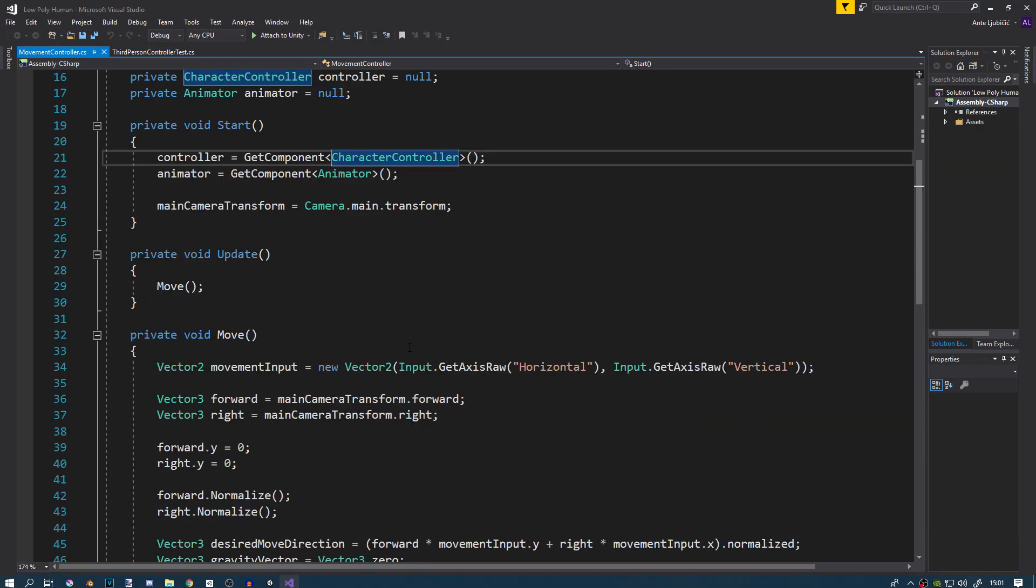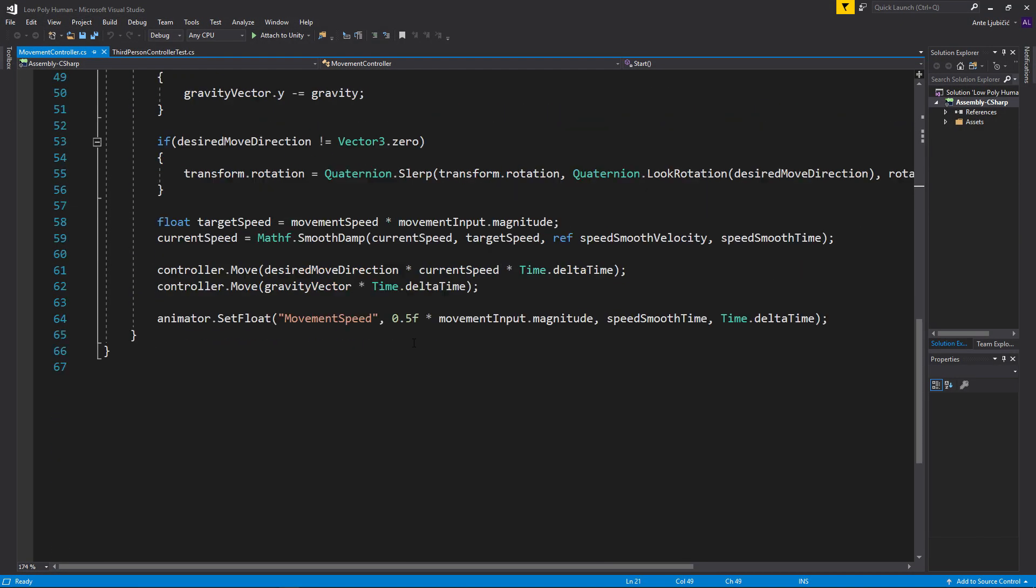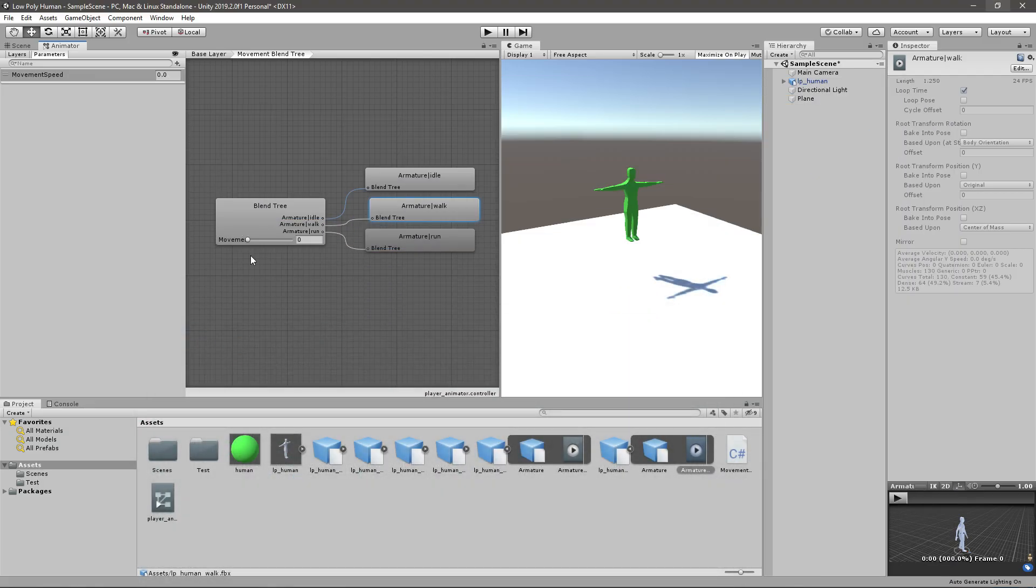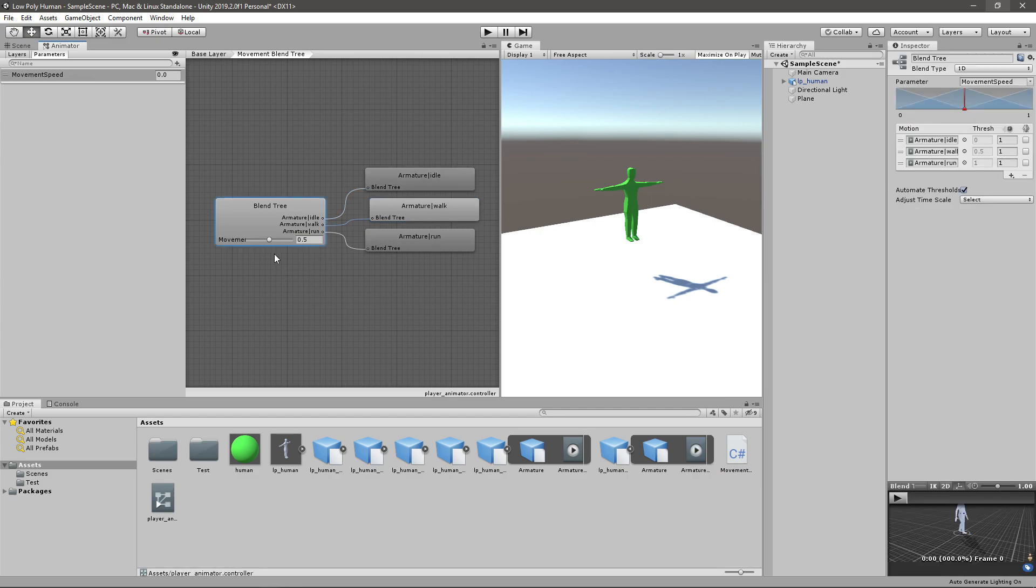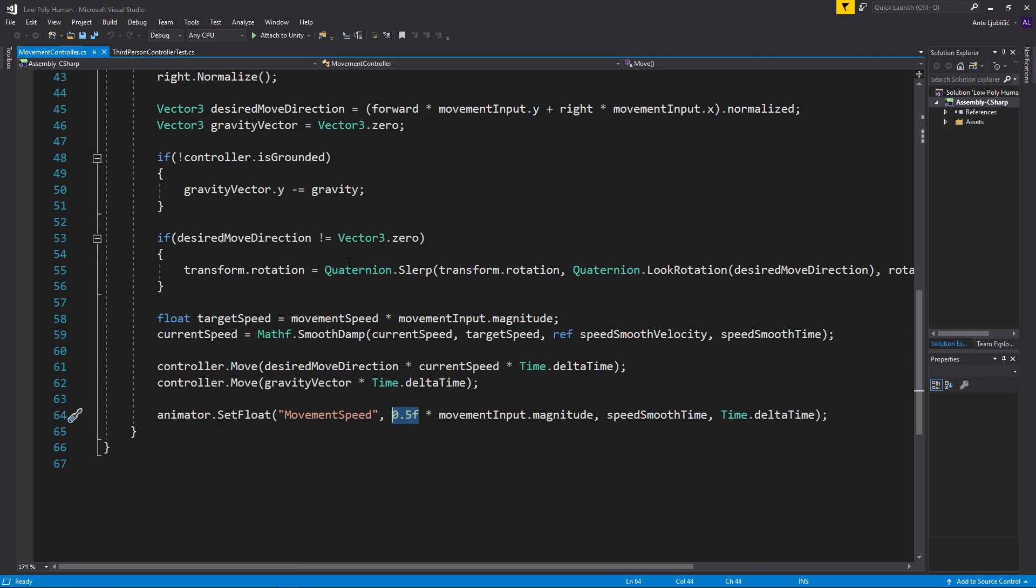Currently whenever we're moving we're setting that value to 0.5. And if you take a look, this movement value if we set it to 0.5, it's exactly in the middle and it's playing the walk animation. If we set this to 1, then it will play the run animation. So basically whenever we're running we want to set this to 1. How are we going to do that? Very easily.